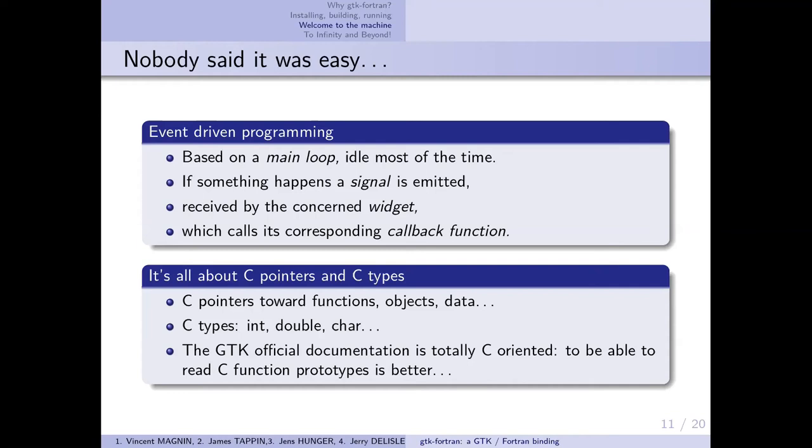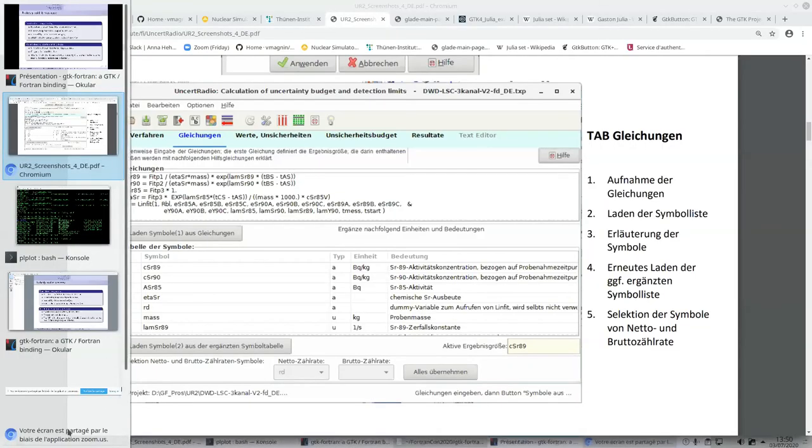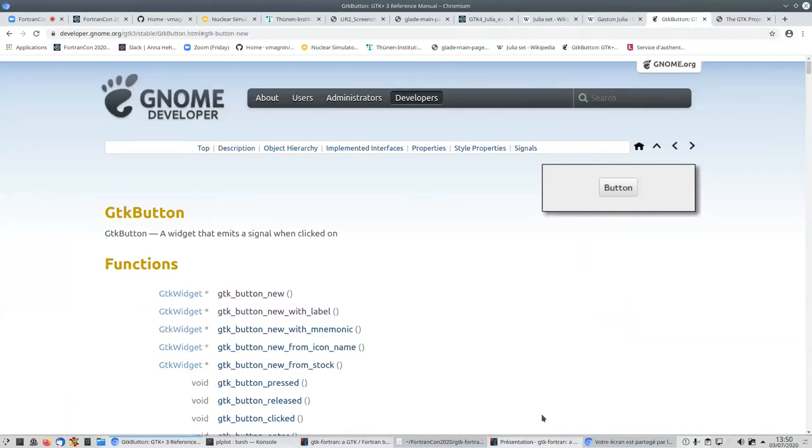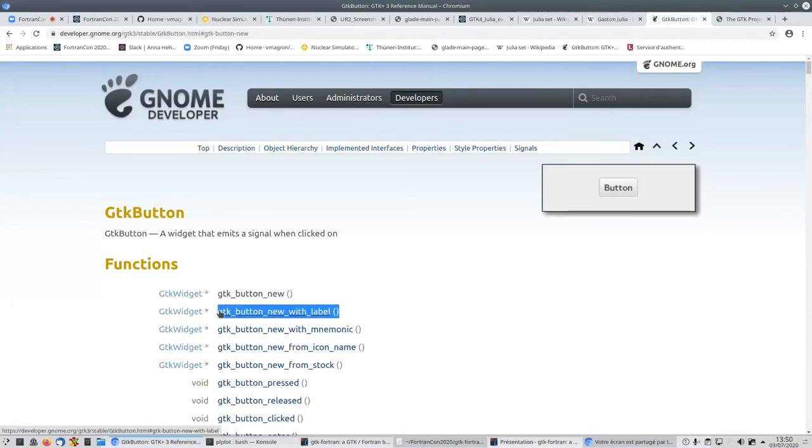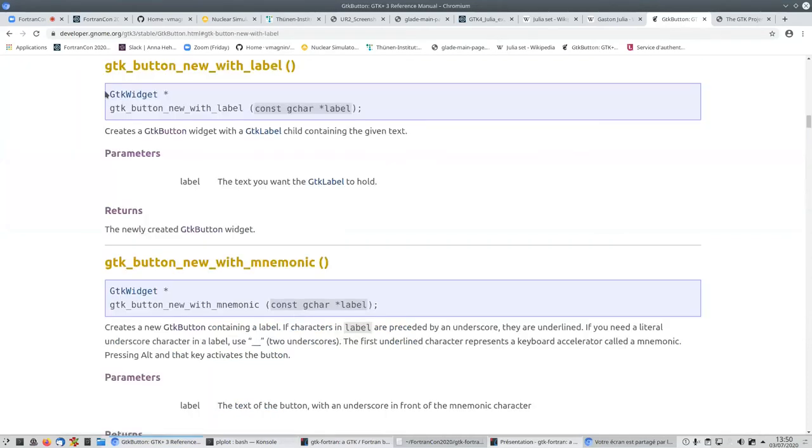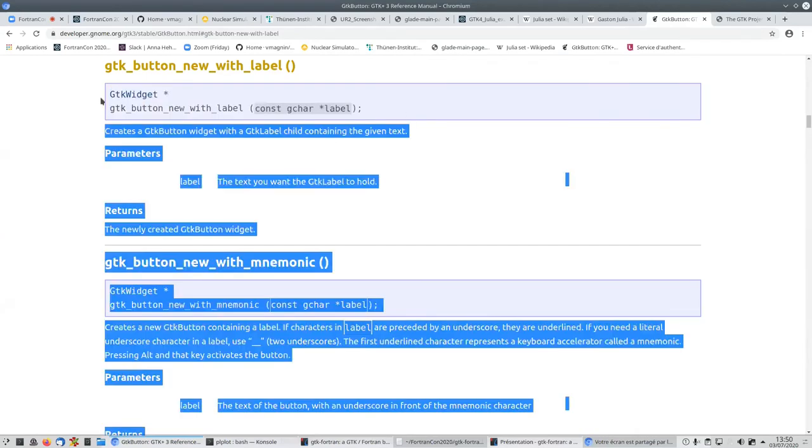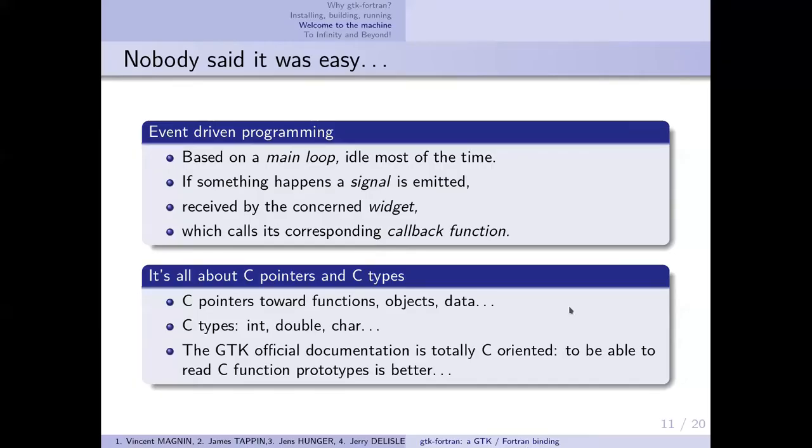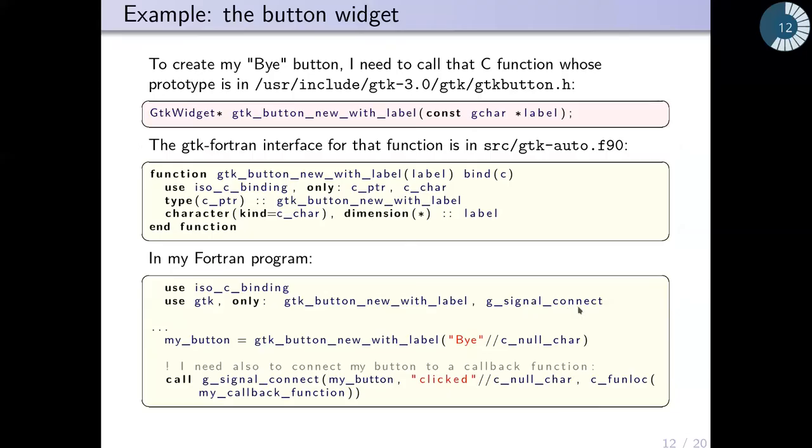Programming with GTK is all about C pointers and C types. You need to manipulate C pointers toward GTK objects and data, and C types like integers, doubles, characters. It's important because all the GTK documentation is about C language. I can show you the GNOME documentation for gtk_button. Here I can find my gtk_button_new_with_label function to create a button with a label. You can see the documentation gives the C prototype of that function with its parameters and what it returns.